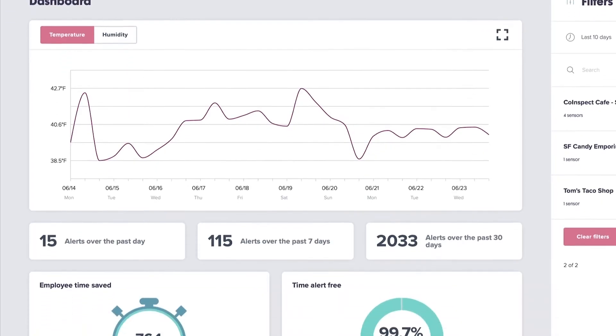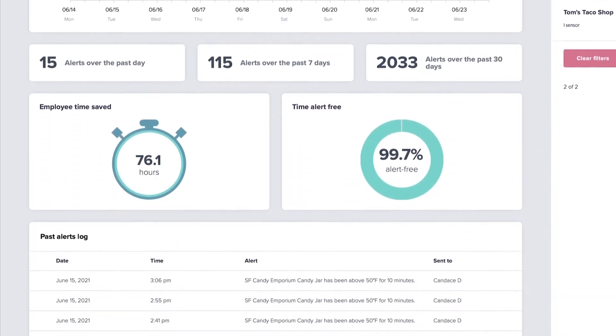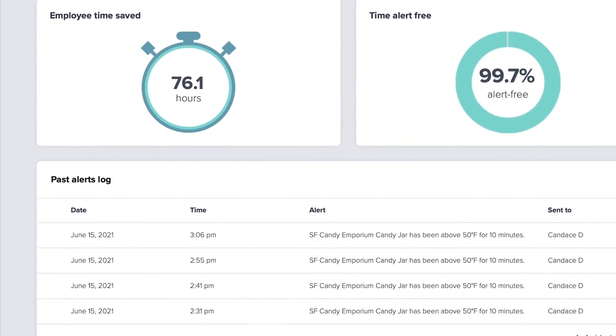The bottom section of the dashboard tab has a record of alerts logged by each of your sensors. Monitoring the number of alerts logged is essential because it allows you to view equipment trends.